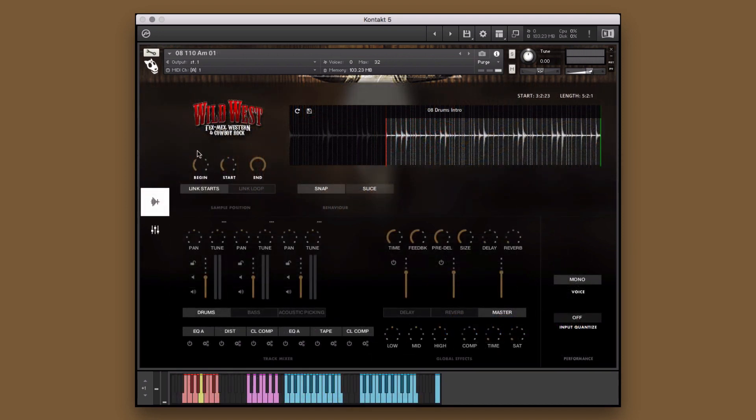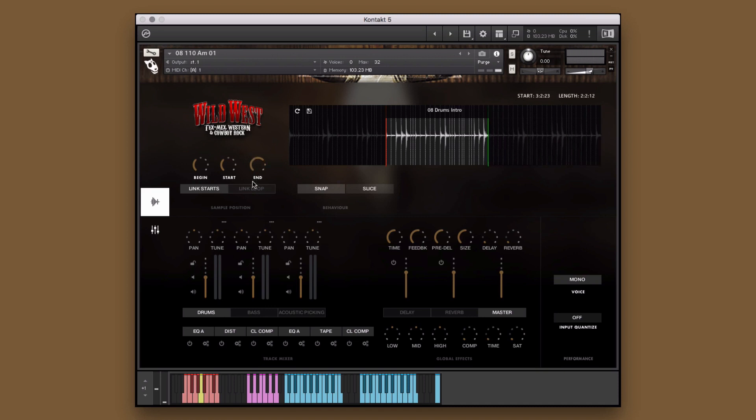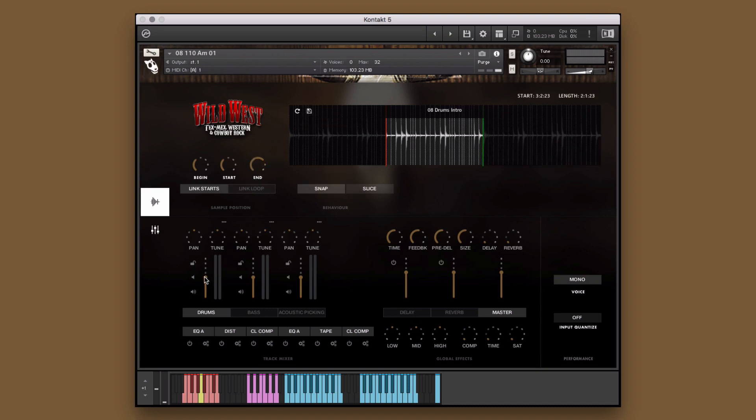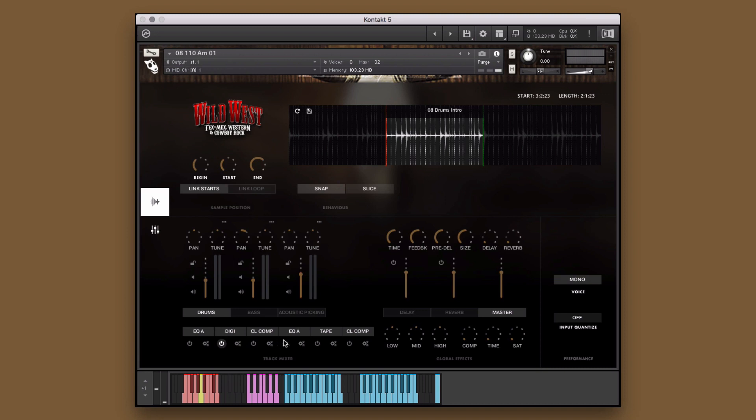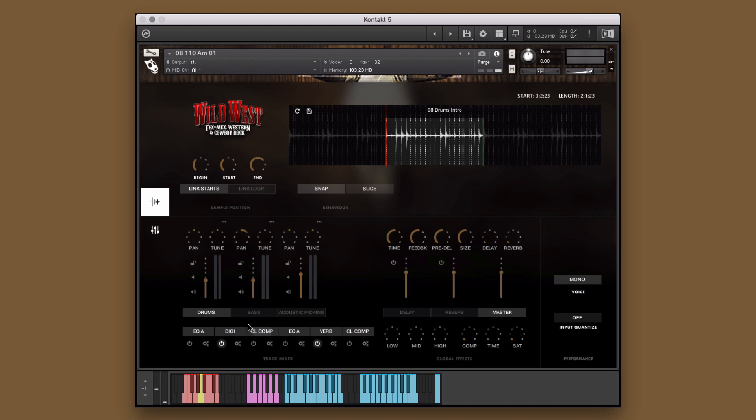The performance instruments give you the ability to control and customize the included instrument performances in order to create new and unique performances, as well as give you complete control over all of the traditional mixer channel controls and effects. In each performance instrument, you will see three main sections.